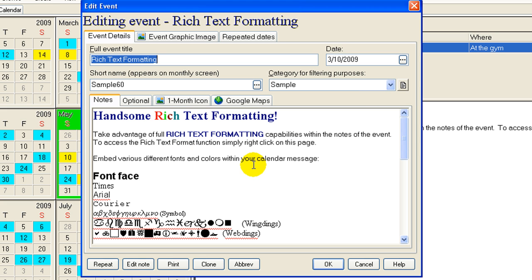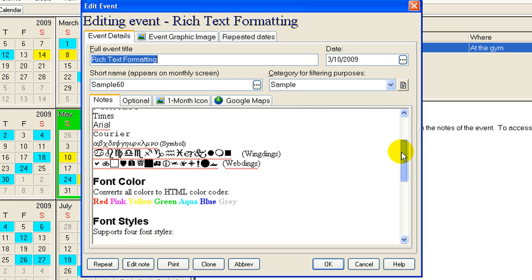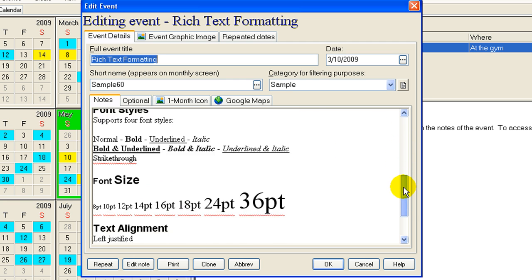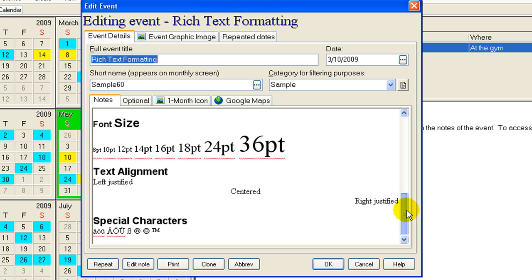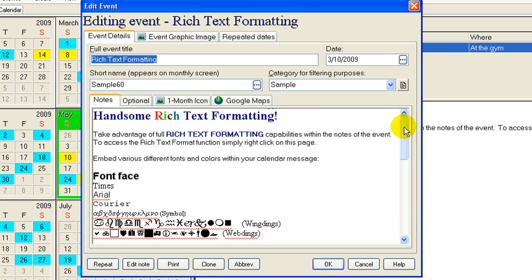Now these notes can be fancy, like I have right here with rich text formatting. See all the colors and the fonts, different sizes, alignments, and special characters. All that will go onto your website automatically. Or you can have a very simple note with links and mail-tos and everything else.